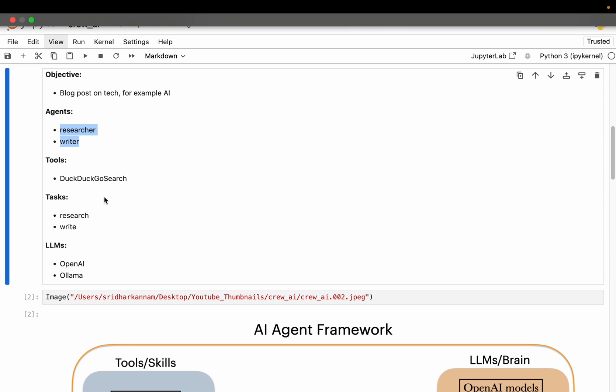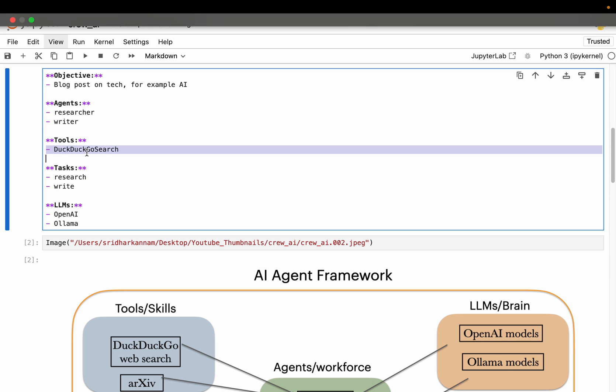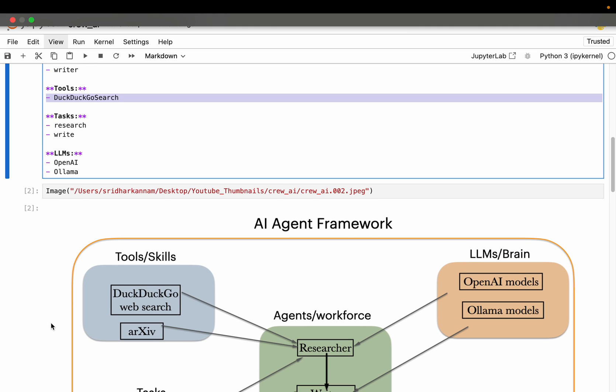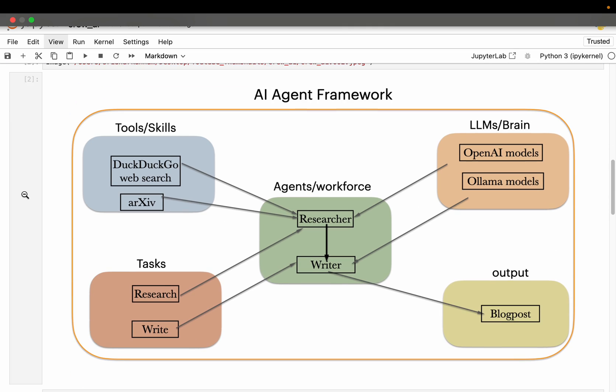And we need tools for the web search, for example DuckDuckGo. And we also discussed about the archive tool which extracts the scientific research information. And for the brain we have the LLMs from OpenAI and many others. So this is the solution design. Now let's see how we implement this using Crew AI.